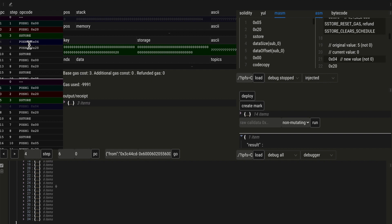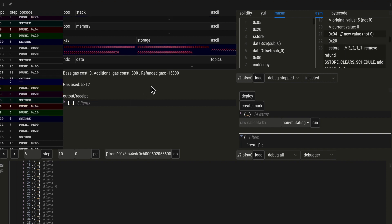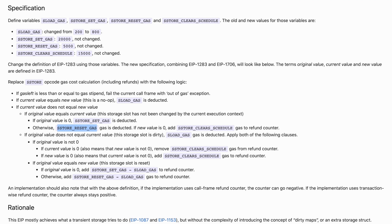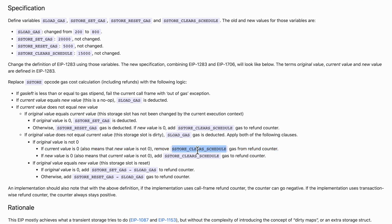Next, our new value is 4. So our original value was 5, our current value is 0, and we set a new value of 4. In this case, 15,000 is subtracted from our refund counter and we pay an additional 800 — the S-LOAD gas cost. This effectively means the refund gas awarded when we set our storage slot to 0 is now retracted. The current value is 0 and our new value is 4, so we remove 15,000 gas units from the refund counter but still deduct the S-LOAD gas.